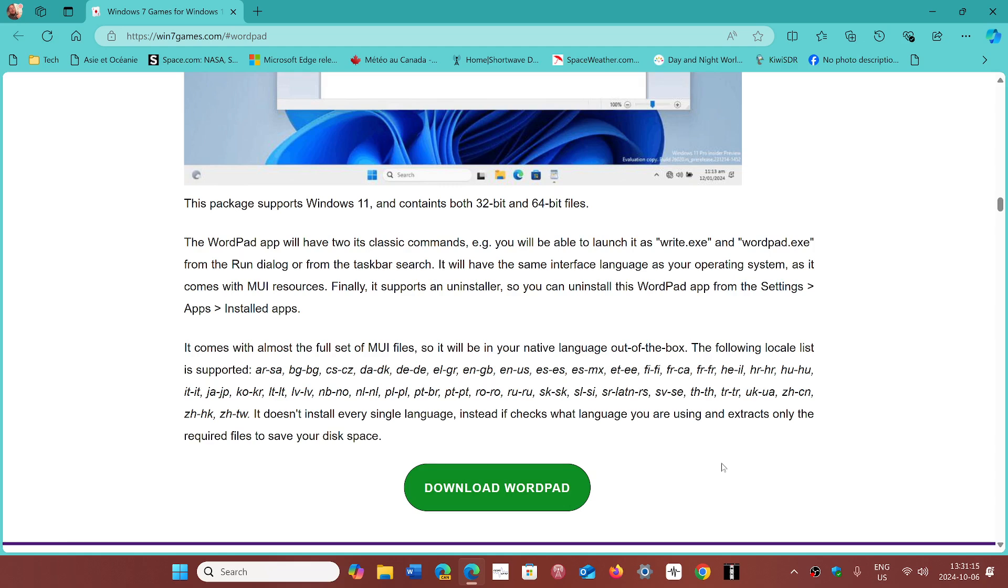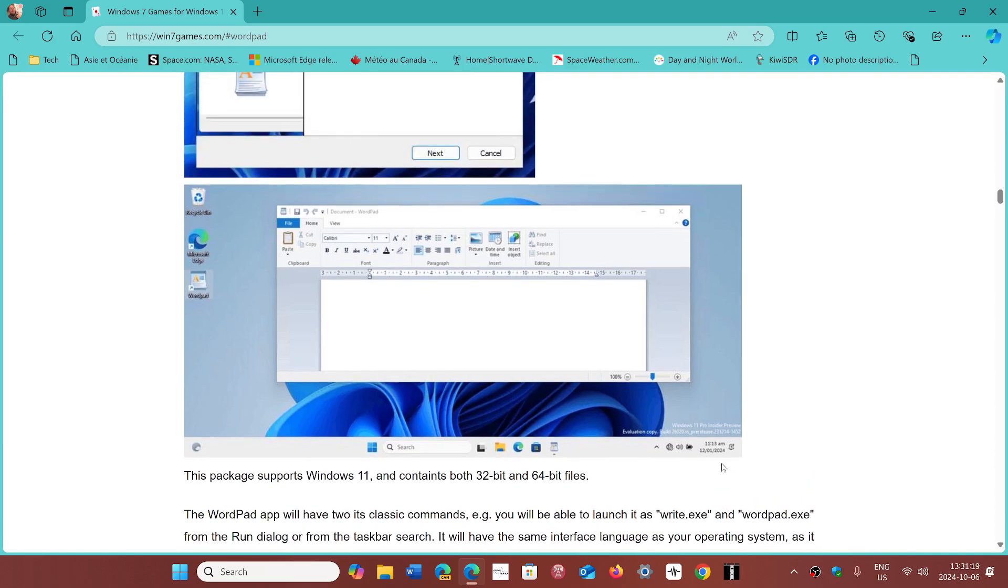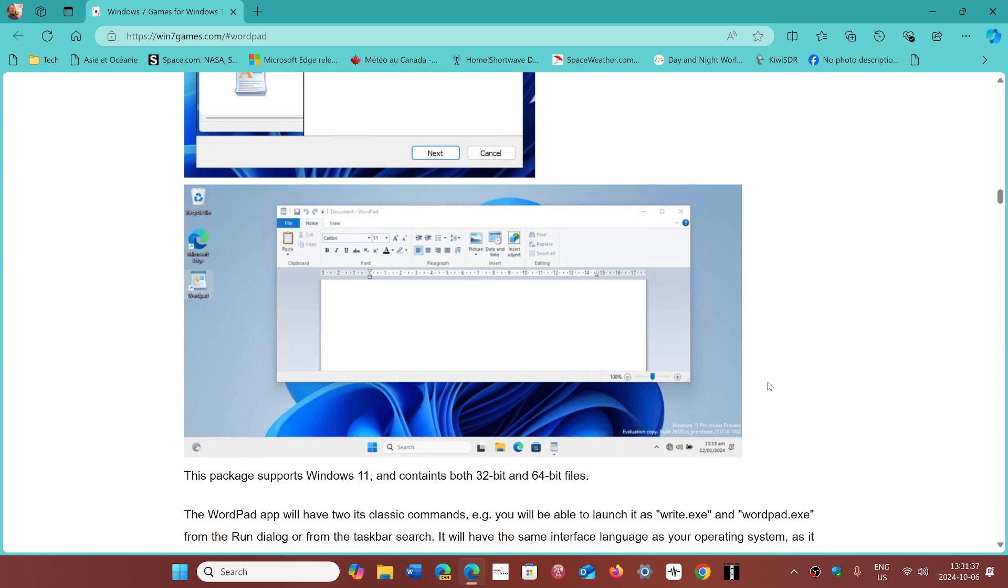This is going to reinstall WordPad on your 24H2 PC. I would suggest that you keep that file so that if something happens, you'll be able to get WordPad working again on your system.